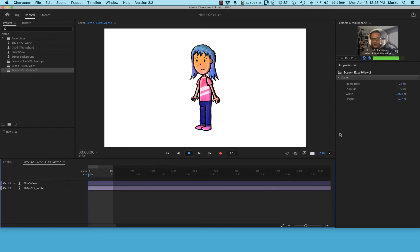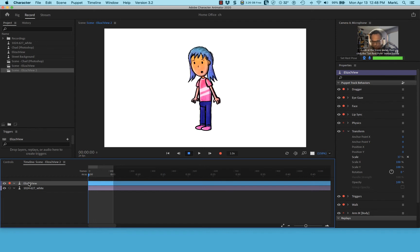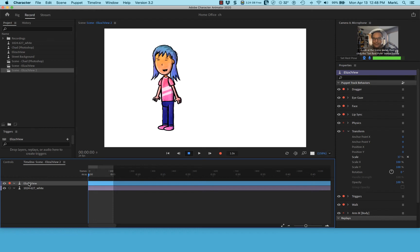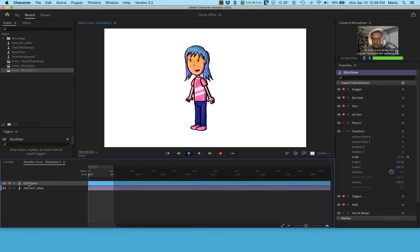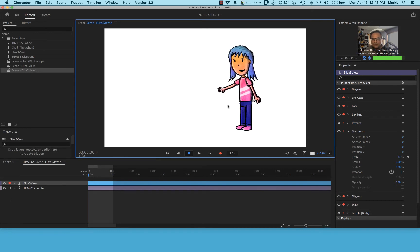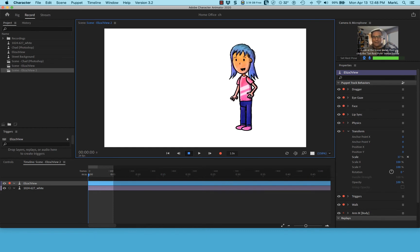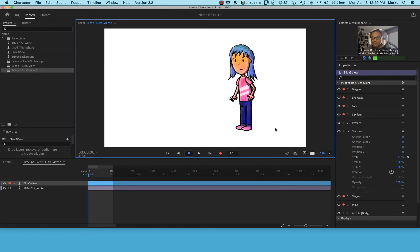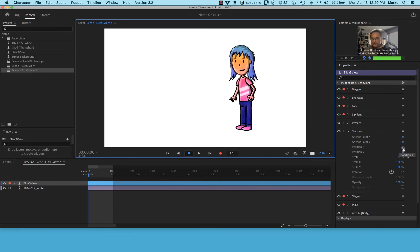Now I'm going to record. This puppet has a walk feature — I can use the left and right cursor arrow keys to have her walk, and I can also drag and move her limbs. I want Eliza to walk onto the slide and then point to three bullet points. With Eliza selected, I'll go to the transform properties and position her off the slide to the right by holding Shift and sliding her over.